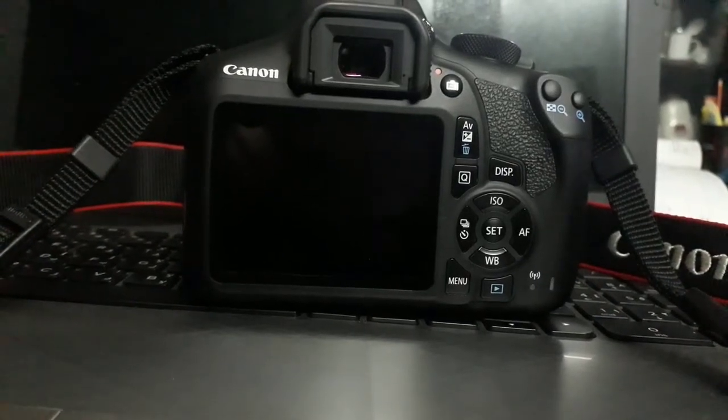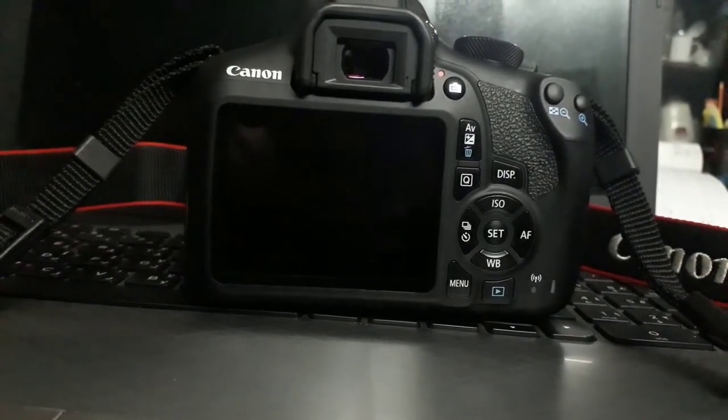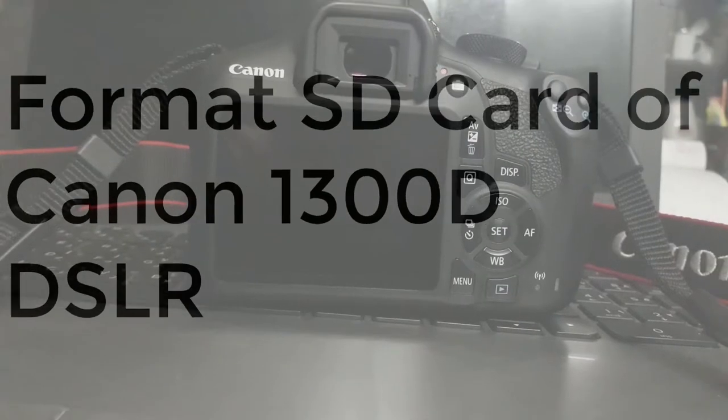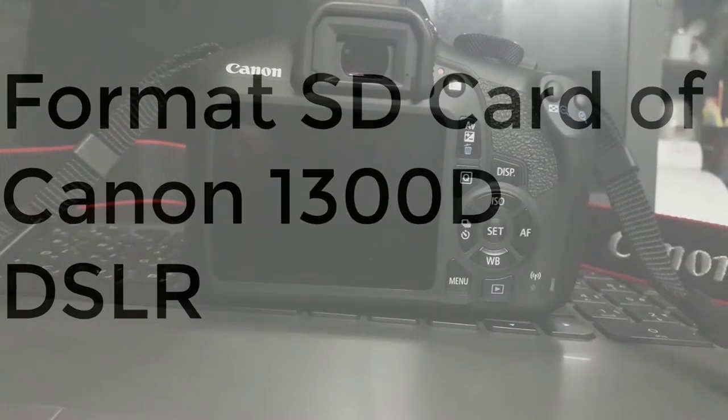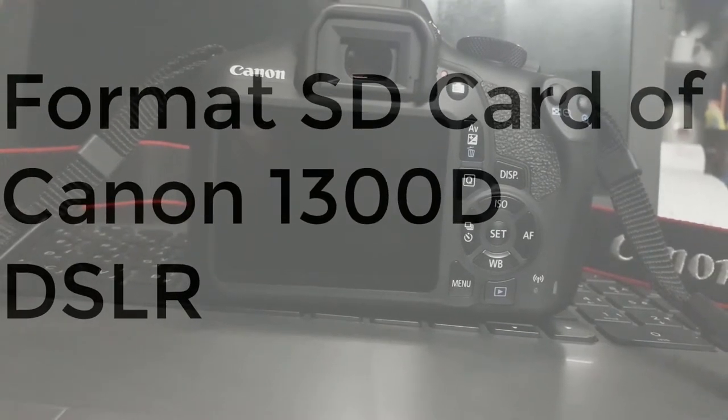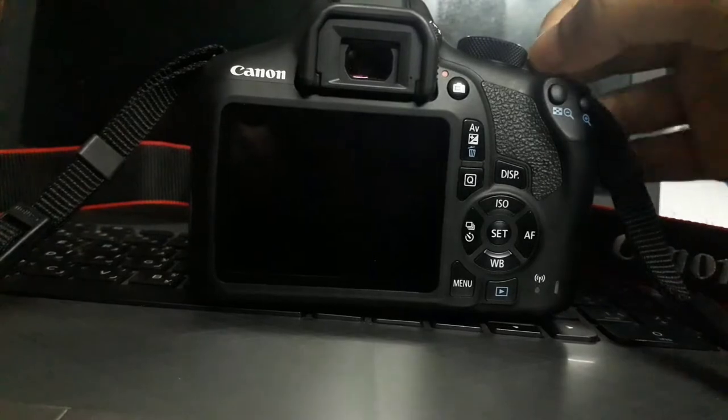Hi friends, how are you? I am Mohamad Leon from Leon's video and in this tutorial I will show you how to format an SD card of a Canon Digital 1300D camera. So let's get started.